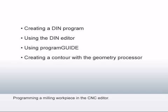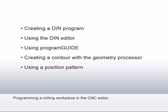With the geometry processor you'll create a contour, program repetitions, and finally simulate the machining.